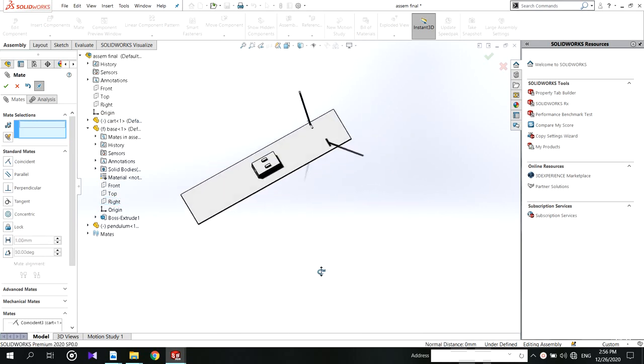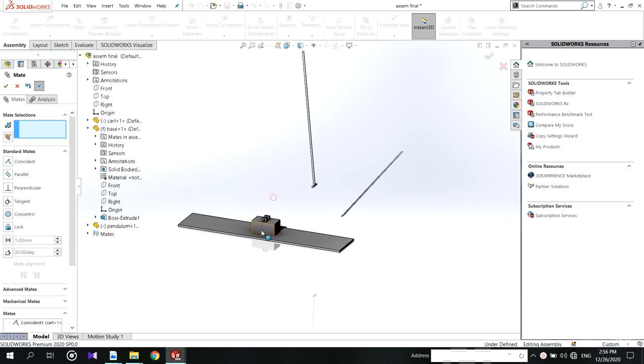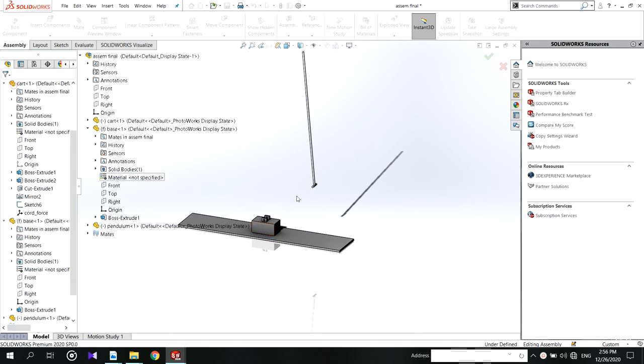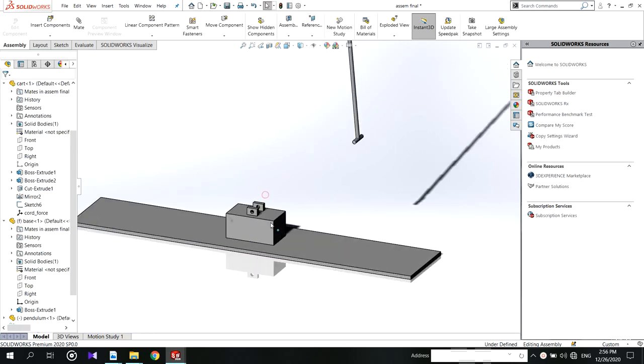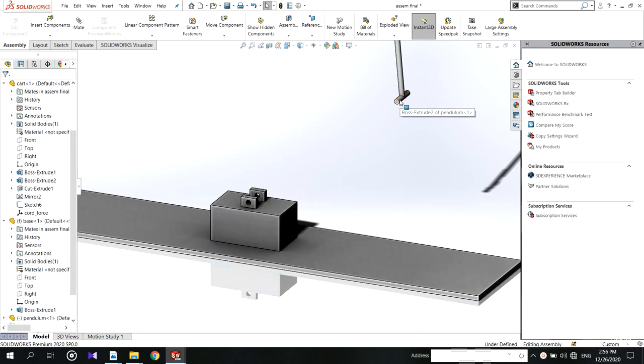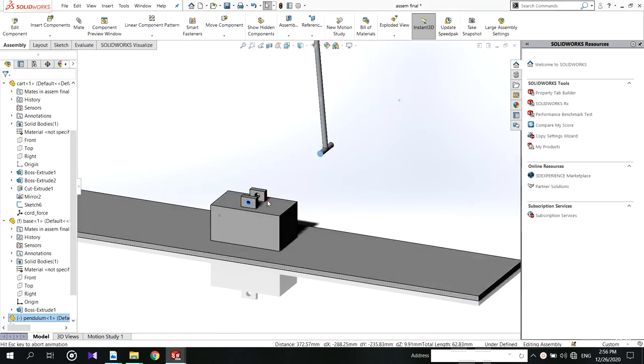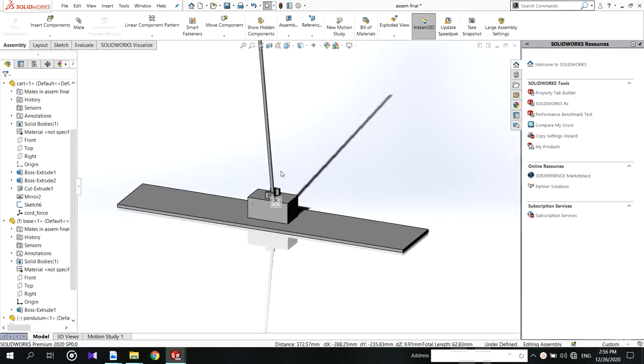It is very important. Then mate the pendulum and add 5 degree angle to it, considering the applying force at the cart.